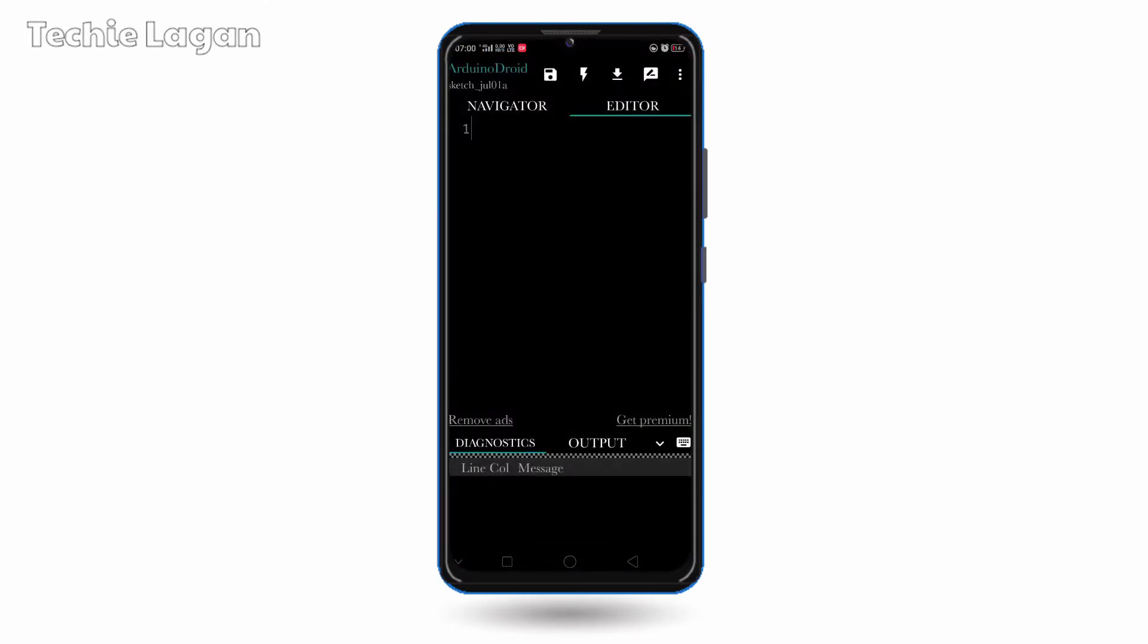Then after you have to open the application, as you can see, the interface is very much similar to the Arduino IDE.